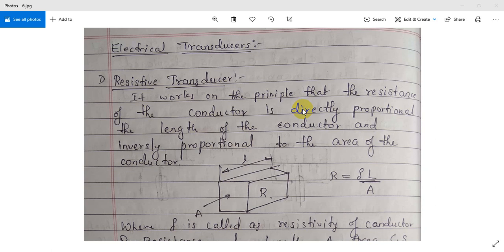As we have seen, transducers are nothing but devices which convert one form of energy into another form. The first type is the electrical resistive transducer. It works on the principle that the resistance of a conductor is directly proportional to the length of the conductor and inversely proportional to the area of the conductor.